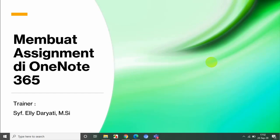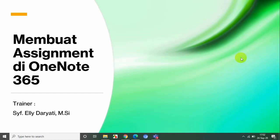OneNote ini bisa dibuat langsung dari office.com atau di browser, bisa juga kita buat di dalam kelas Teams. Untuk penugasan siswa sebaiknya kita buat di kelas Teams. Saya akan sharing sedikit tentang cara membuat assignment di kelas digital Teams. Langkah pertama adalah kita buka kelas Teams-nya.